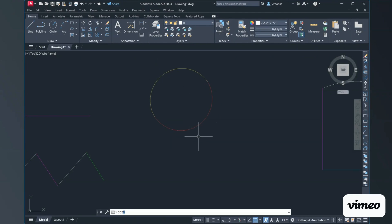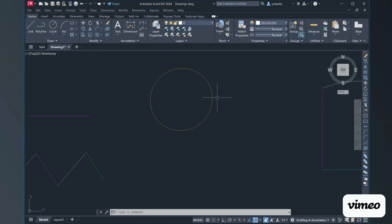For something like this, we're going to type in 'join,' press Enter, and just go ahead and use either the cross window or the selection window to grab both of these objects. When you press Enter, now we have one circle. This is how we join our arcs together to make one circle.